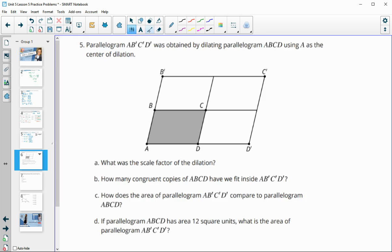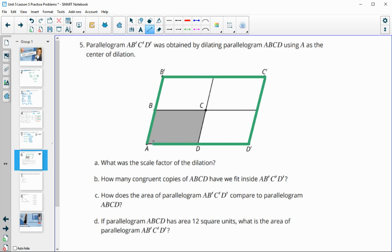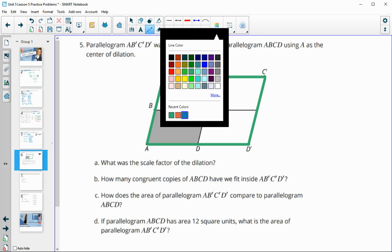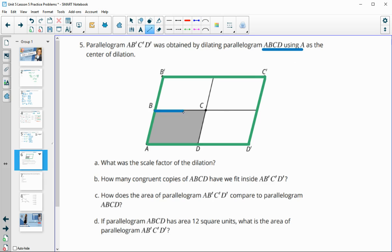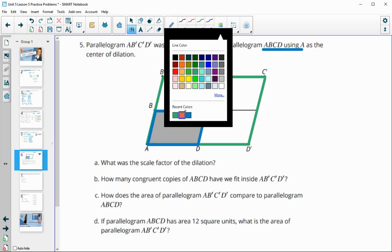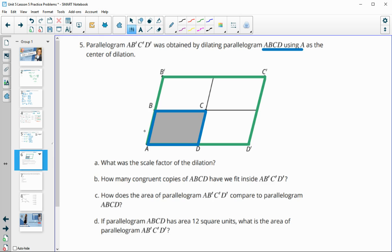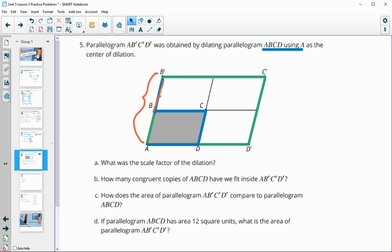Number five: parallelogram A′B′C′D′ was obtained by dilating parallelogram ABCD using A as the center of dilation. What is the scale factor? To go from AB to A′B′, the length doubles — this smaller side fits in there twice — so each side length is two times bigger. The scale factor is 2.